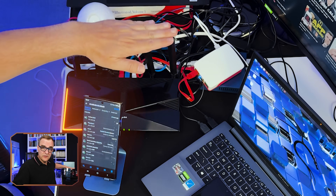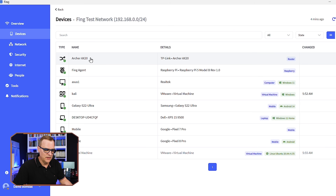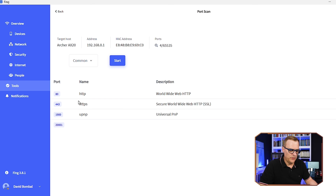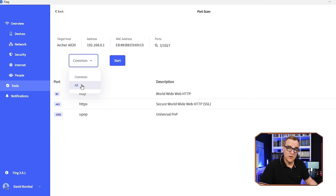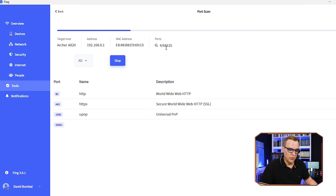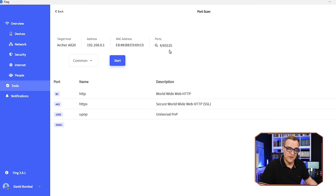Now let's test which ports are open on this Wi-Fi router in our test network. I'll click on the router and select find open ports. We can also scan more ports — up to 65,535 ports. It's found these ports open: 20000/1, 1900, 443, and 80 — that's HTTP, HTTPS, UPnP (universal plug and play), which could be a problem, and port 20000/1.